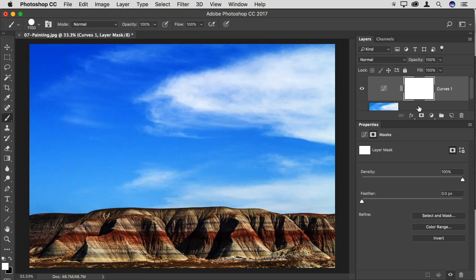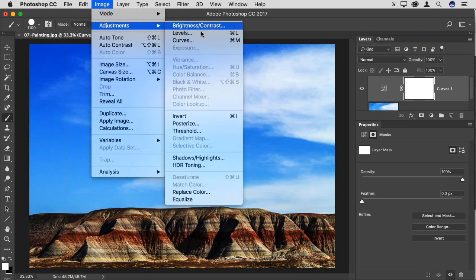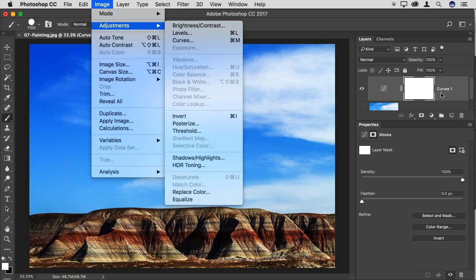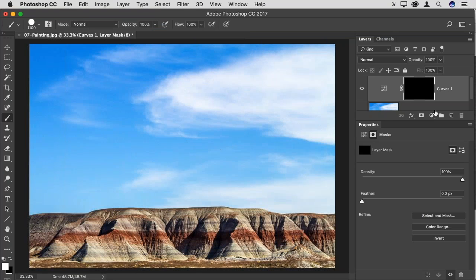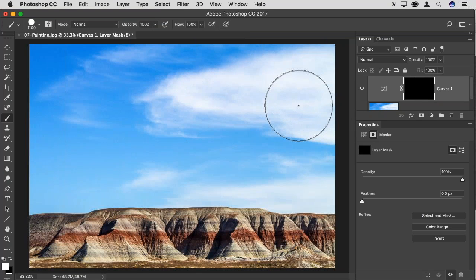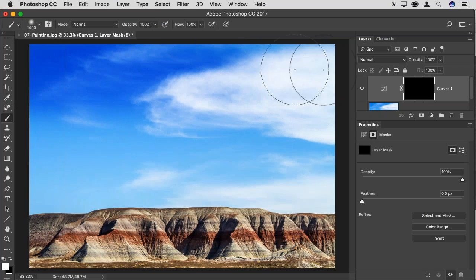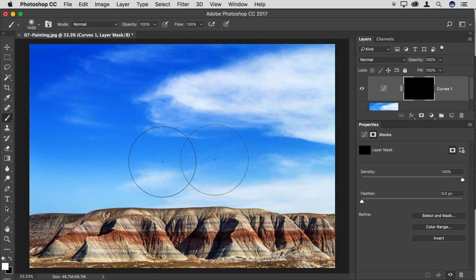The layer mask is just an image — a stencil of black and white pixels. Like any other image in Photoshop, I can invert it: go to Image > Adjustments > Invert, or press Ctrl+I (Windows) / Command+I (Mac). Because the layer mask for my curves adjustment layer is currently active — indicated by the crop corners around the layer mask thumbnail — what I'm inverting is the layer mask. Now my stencil is filled with black. To paint my adjustment into the image, I'll use a big brush and paint with white to reveal the adjustment.